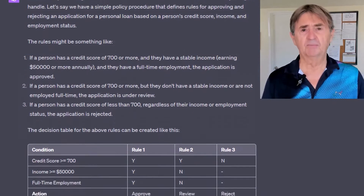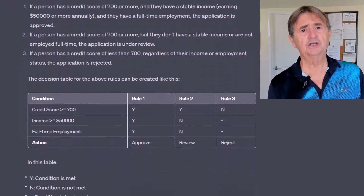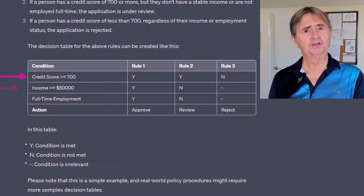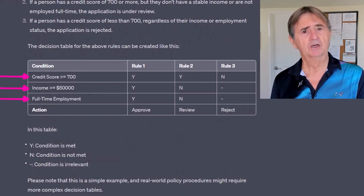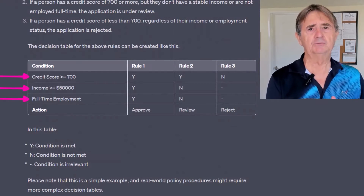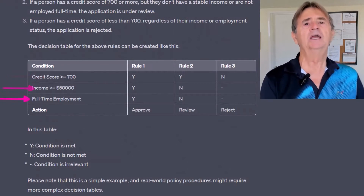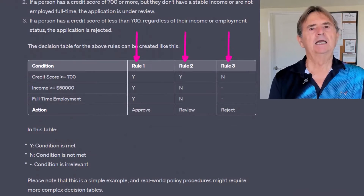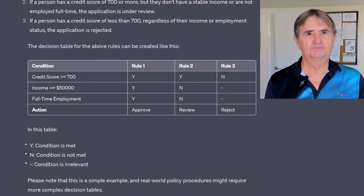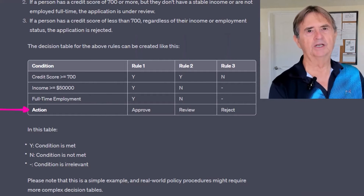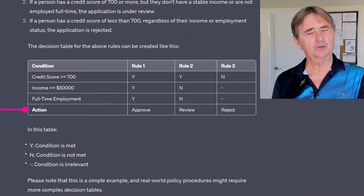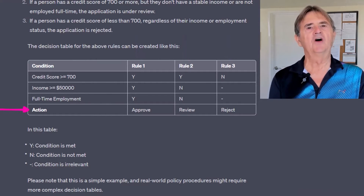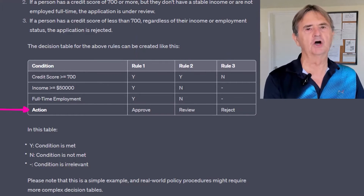It simply converts each condition into a row in the decision table and each business rule into a column. It also adds an action row indicating which action is triggered if all conditions in the column are met.